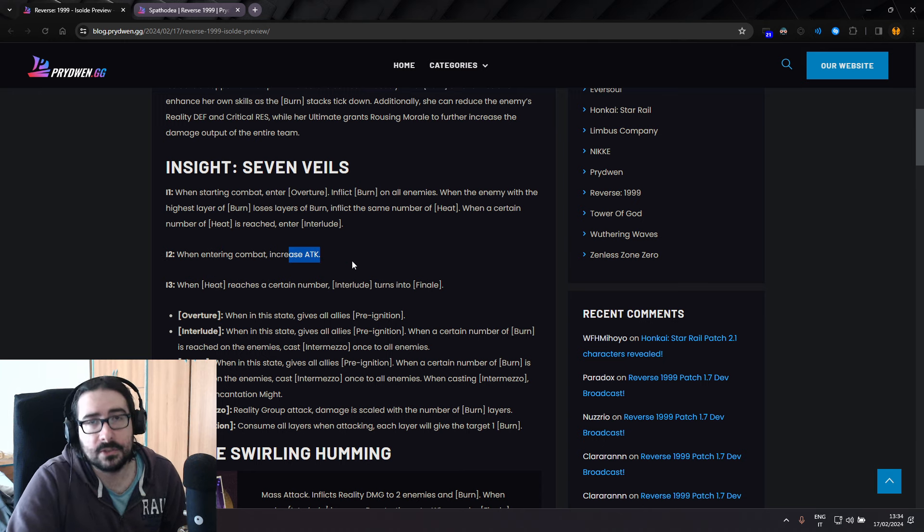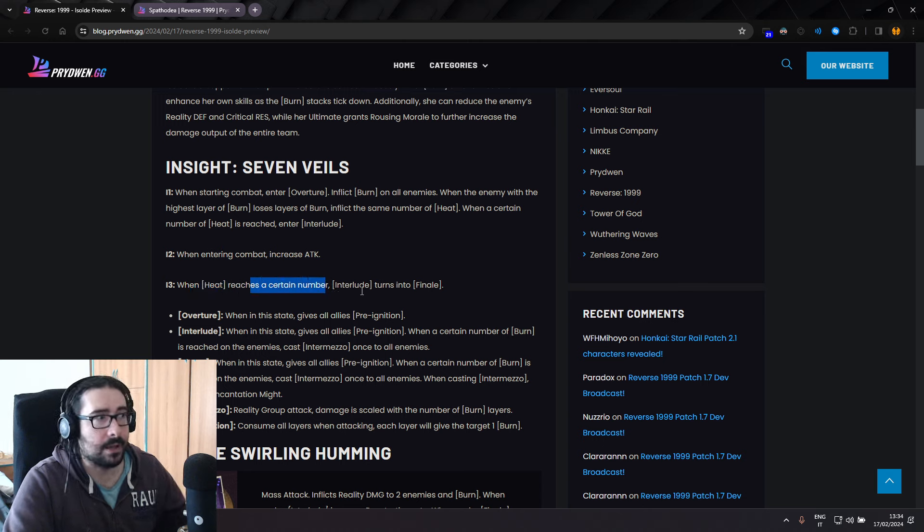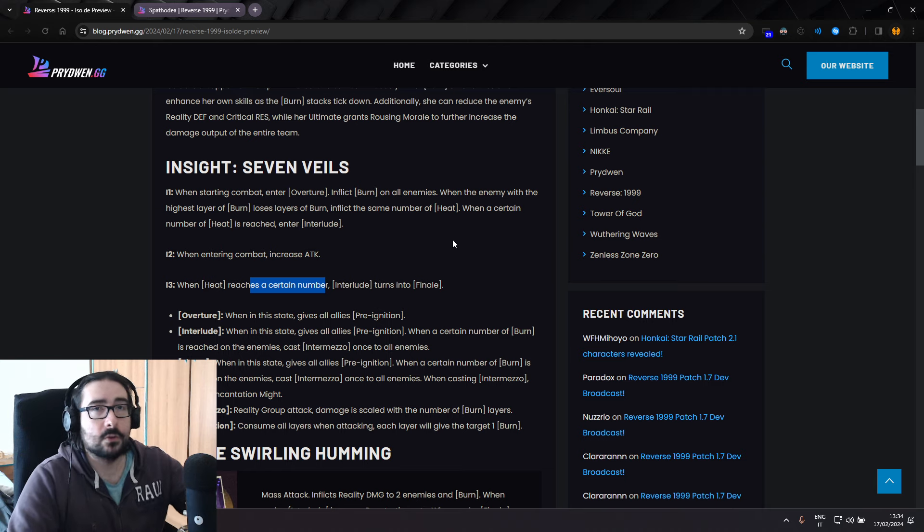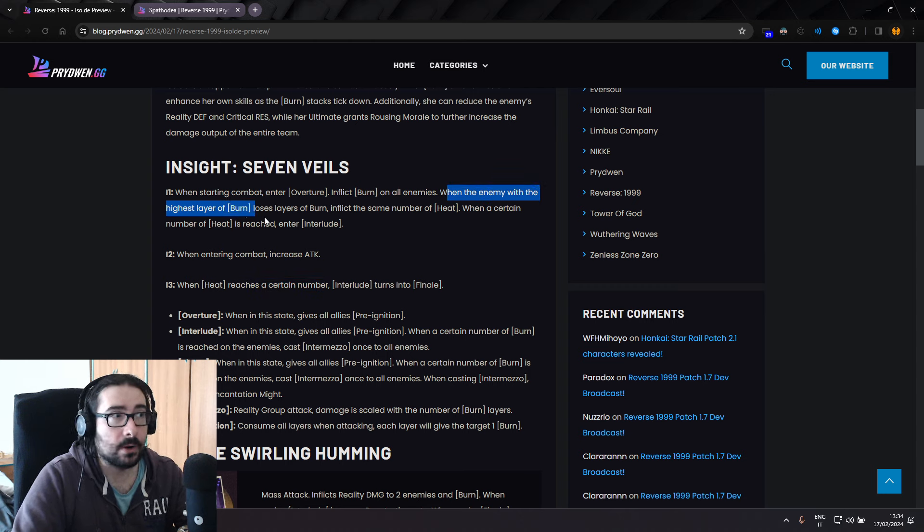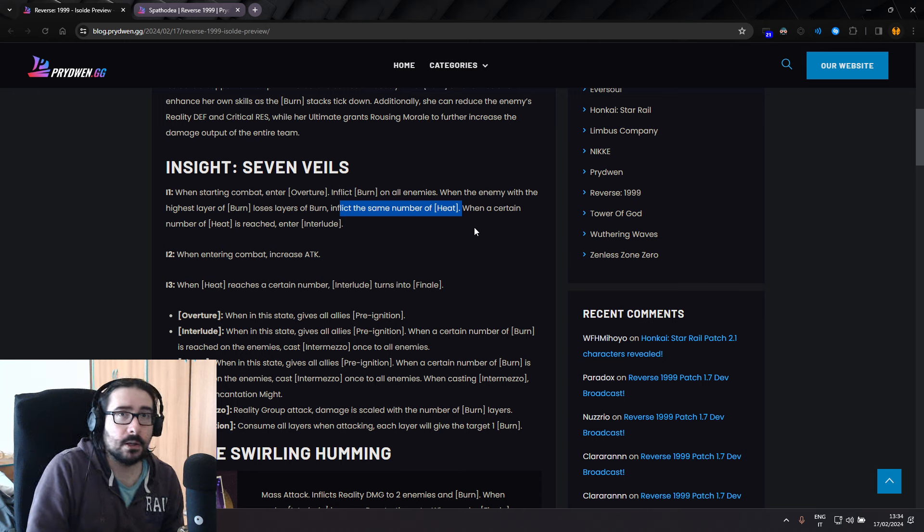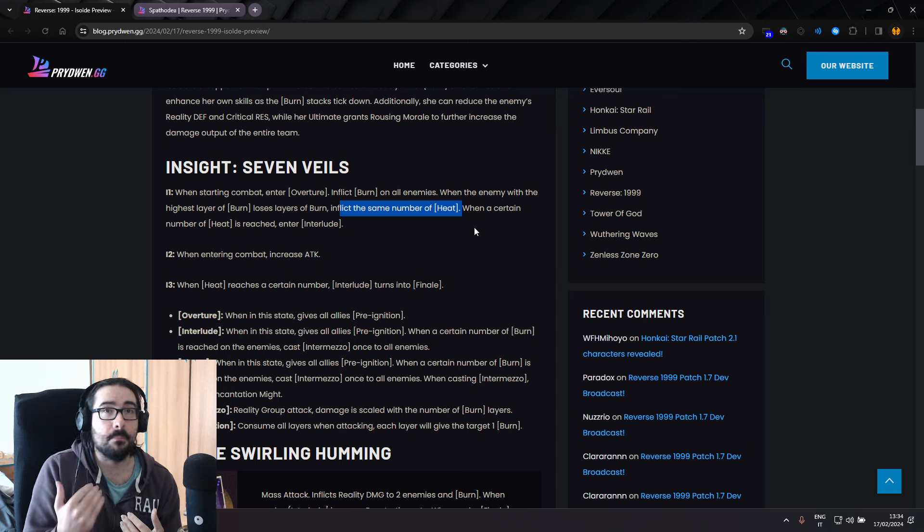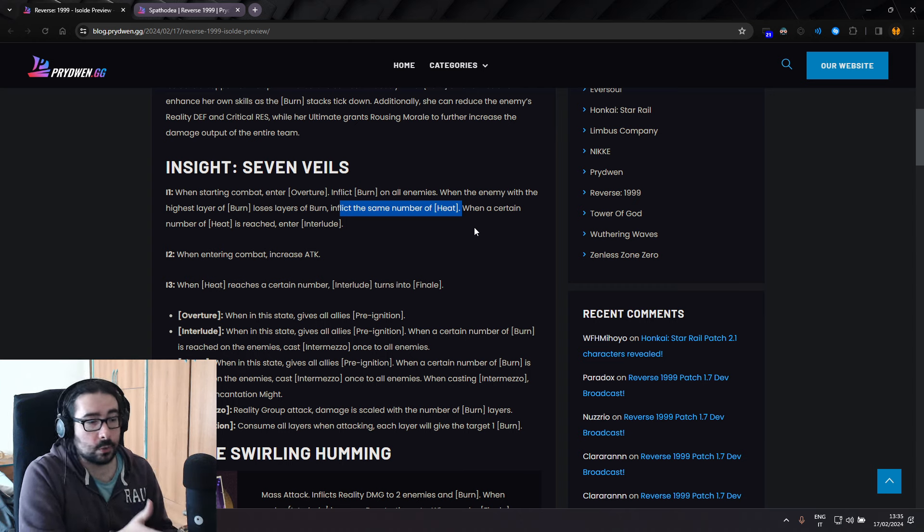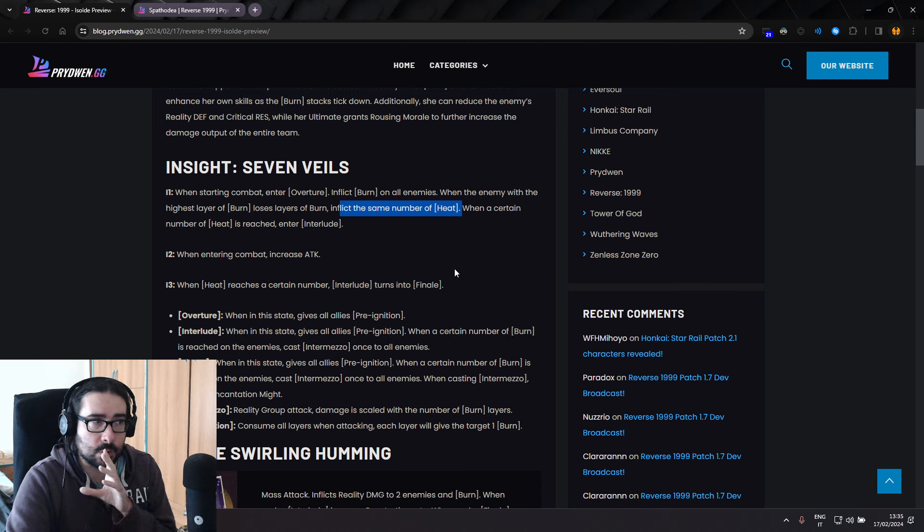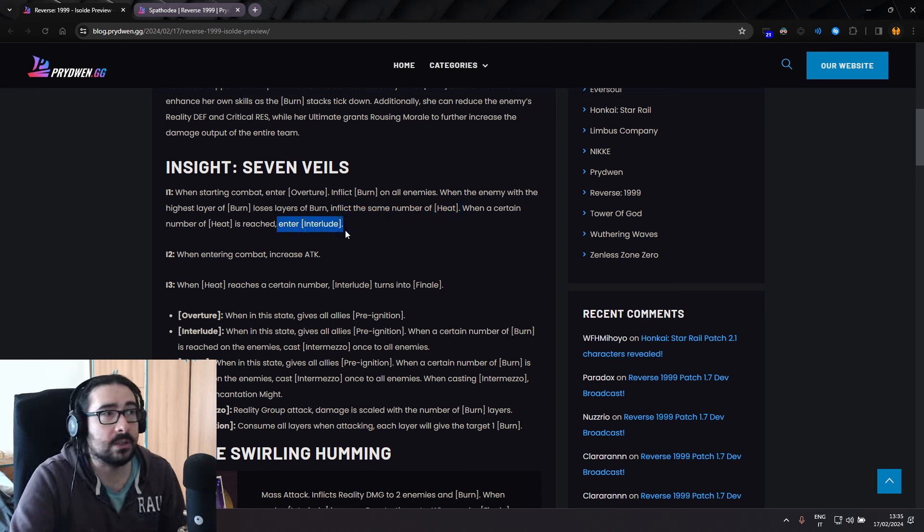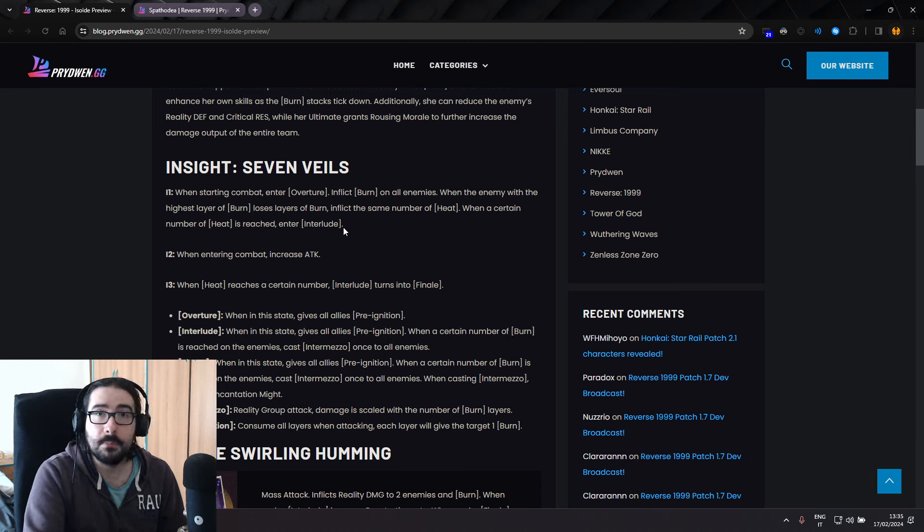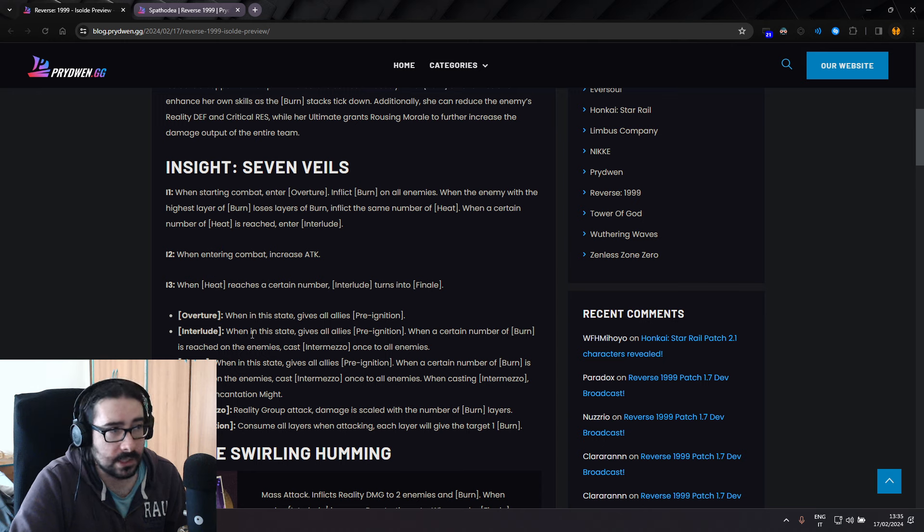I2, when entering combat, increase attacks, probably going to be 8%. I3, when heat, which is the buff, reaches a certain number, Interlude turns into Finale. Now, let's go back for a second. When an enemy with the highest layer of burn loses layers of burn, inflicts the same number of heat. We know that the burn loses 50% of the stack. So if you have a big amount of stacks, you're going to lose a big amount of burn, which looks like it's going to convert 1-to-1 into heat.